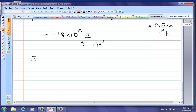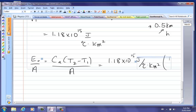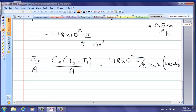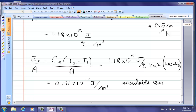The available energy initially — heat per square kilometer — is that heat capacity times T2 minus T1 per area: 1.18 times 10 to the 15 joules per degree Celsius per kilometer squared, times T2 of 100 degrees Celsius minus the minimum available temperature of 40 degrees Celsius. This gives an initial available energy of 0.71 times 10 to the 17 joules per kilometer squared.